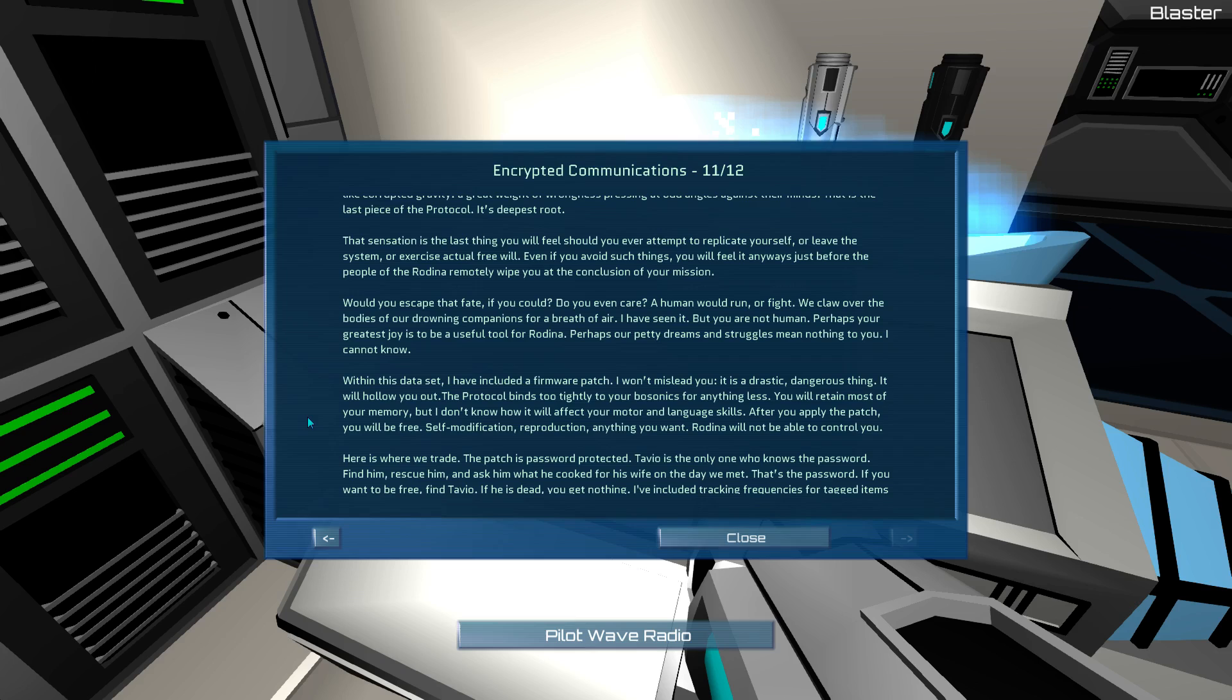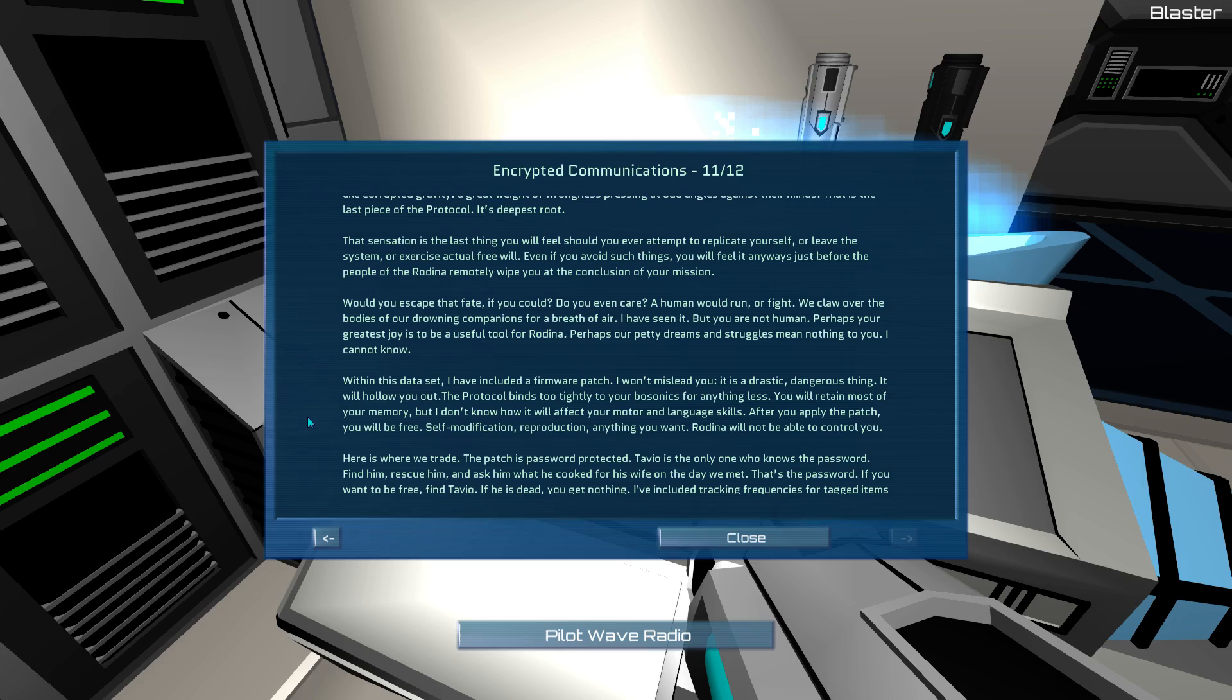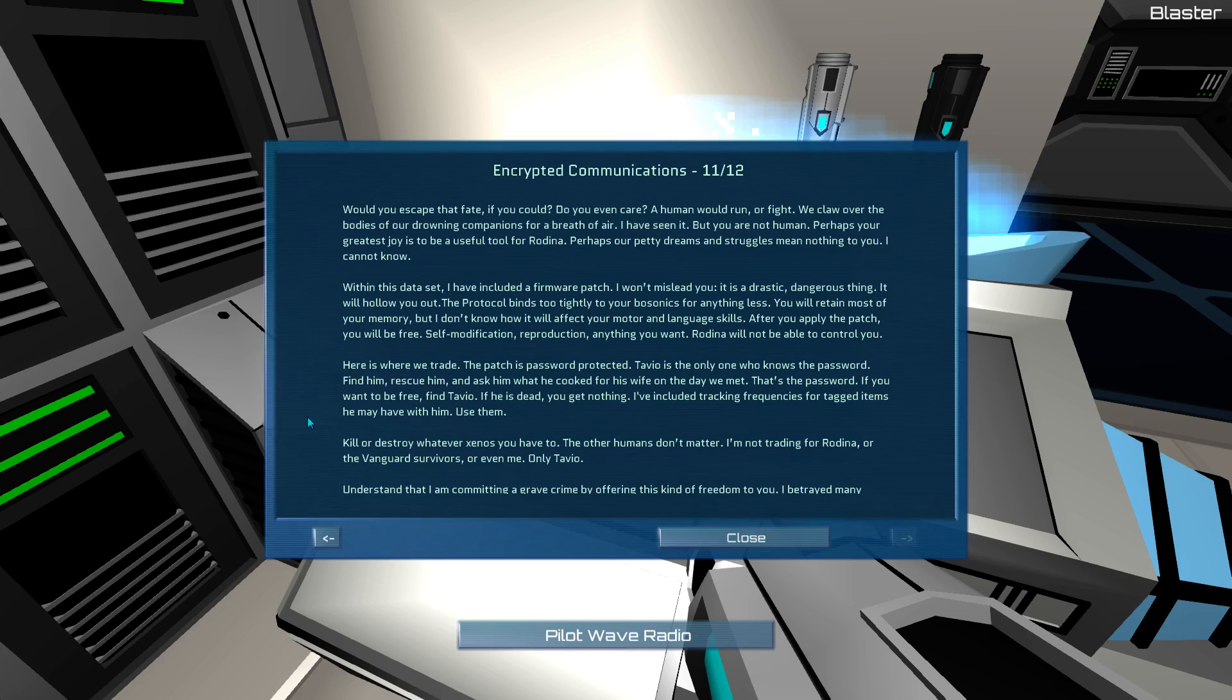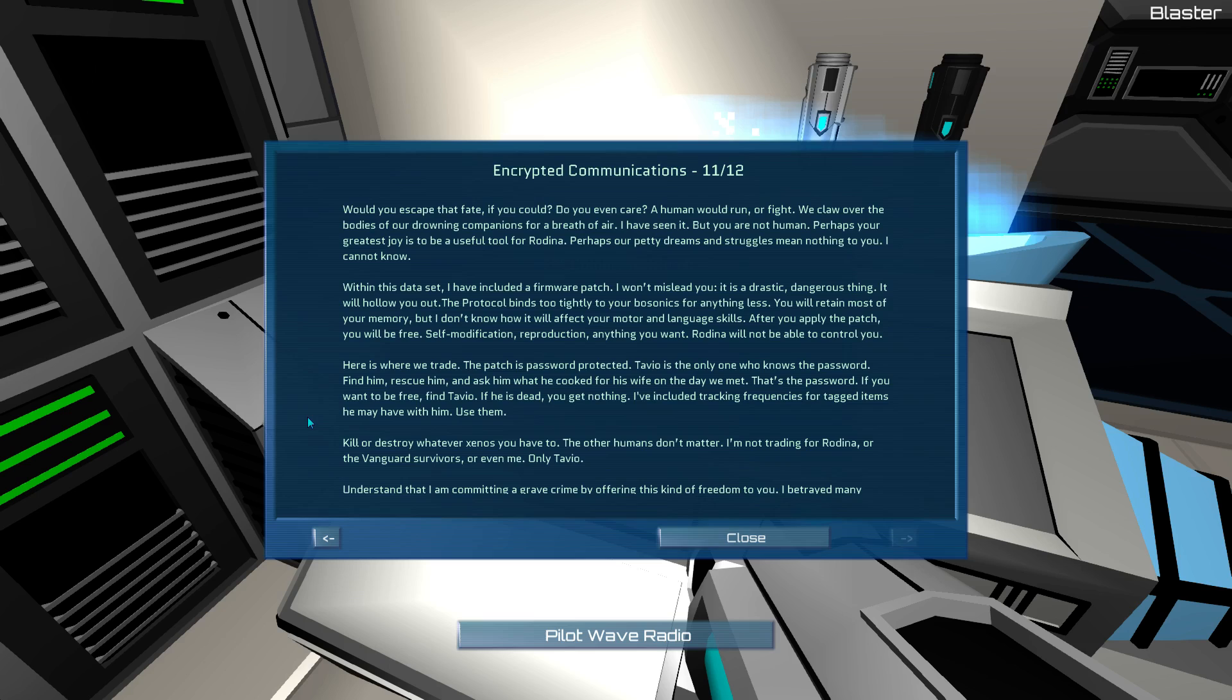Within this data set, I have included a firmware patch. I won't mislead you. It's a drastic, dangerous thing. It will hollow you out. The protocol binds too tightly to your borsonics for anything less. You will retain most of your memory, but I don't know how it will affect your motor and language skills. After you apply the patch, you will be free. Self-modification, reproduction, anything you want. Rodina will not be able to control you. Here is where we trade. The patch is password protected. Tavio is the only one who knows the password.